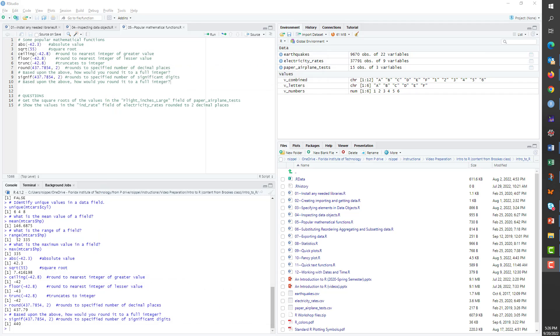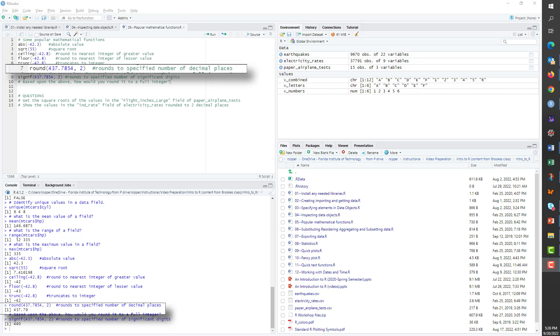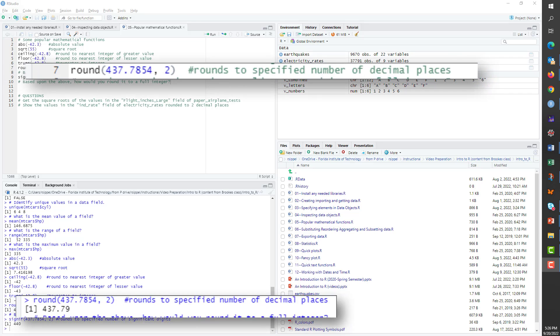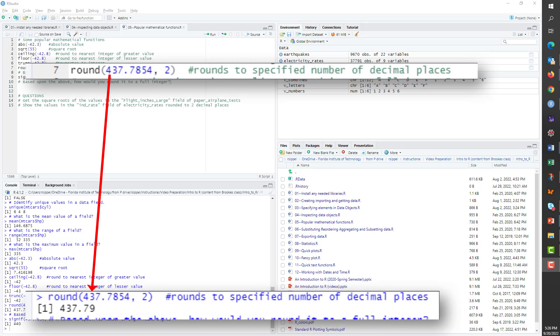In each of the previous functions, there's only one argument, the value or vector to which you are applying the command. The round command, which predictably rounds values, requires two arguments, the value or values, and the number of decimal places to which you wish to round.